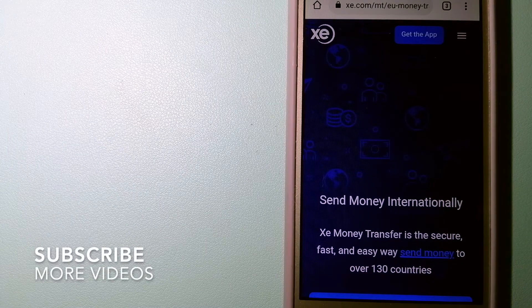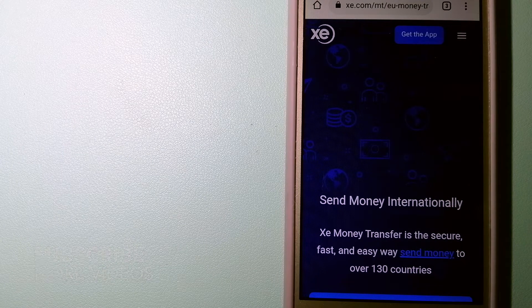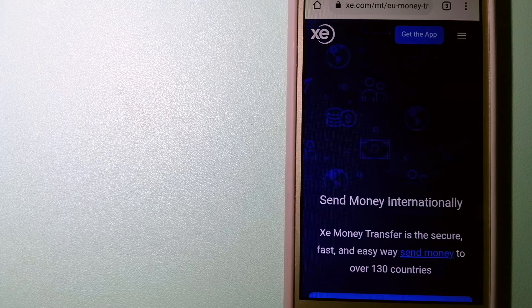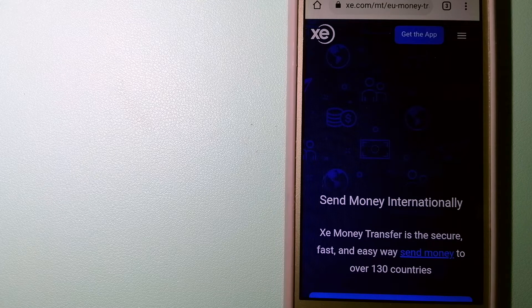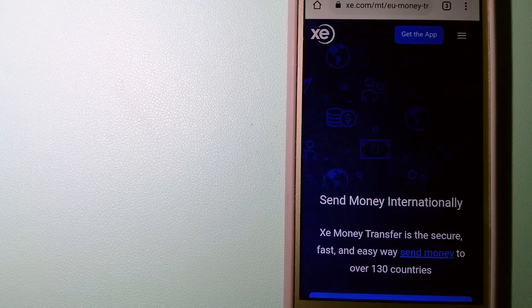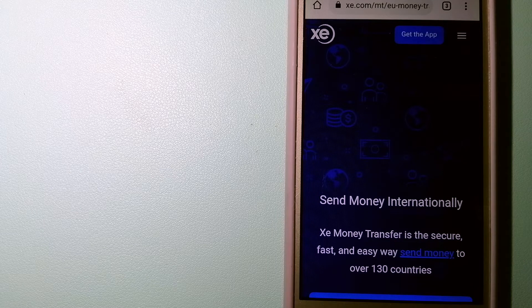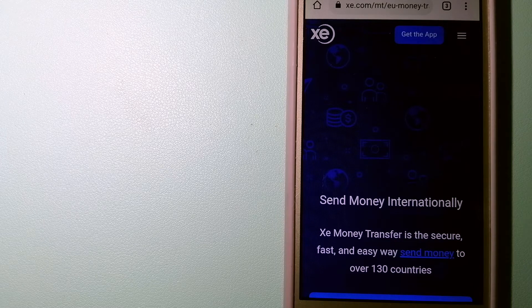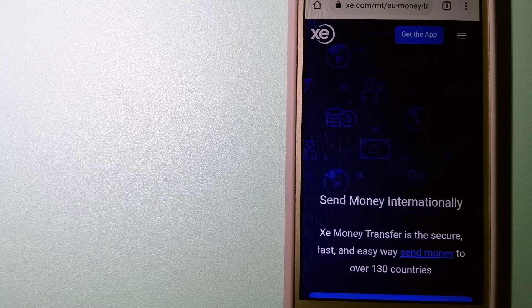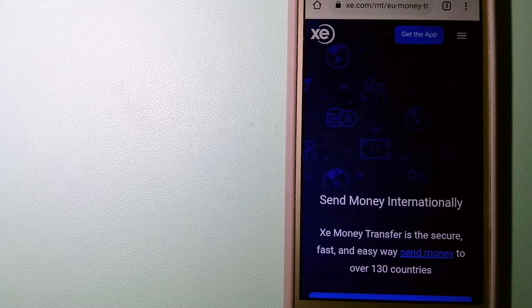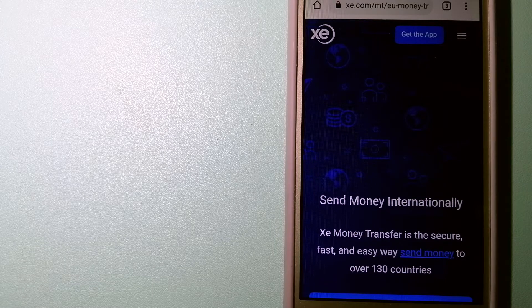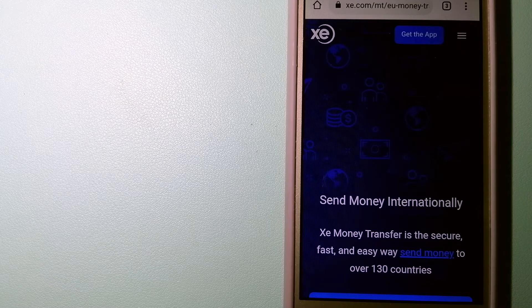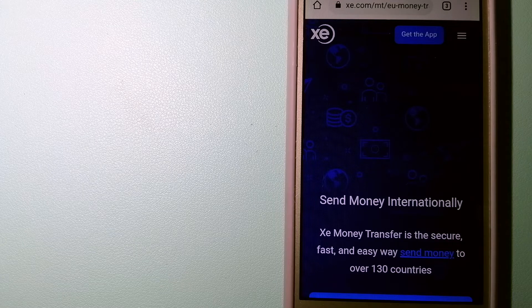Our first option is the XE Money Transfer. This is an online money transfer company that offers a cheaper and faster way to send money internationally. As a trusted and seasoned name in foreign exchange, they could be a good option for your international money transfer. Founded in 1993, they have been dealing in foreign exchange for a long time.